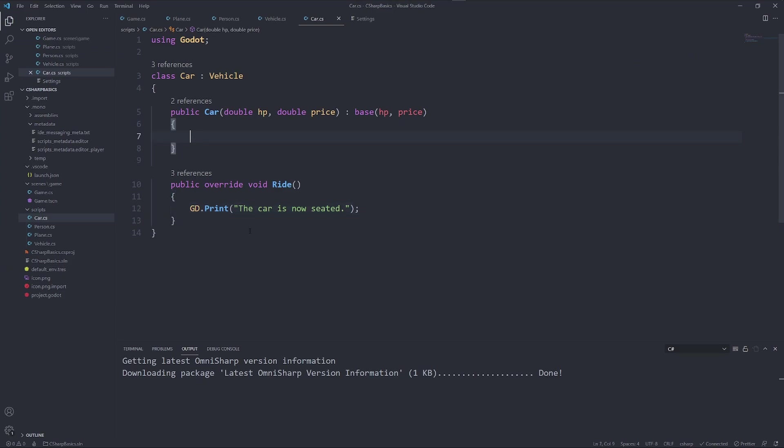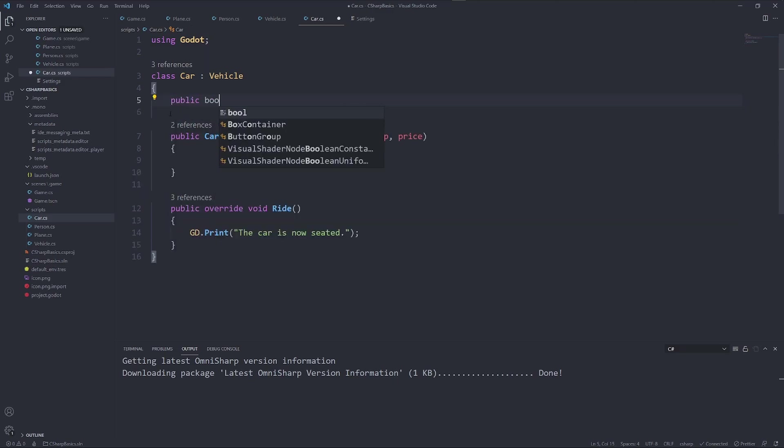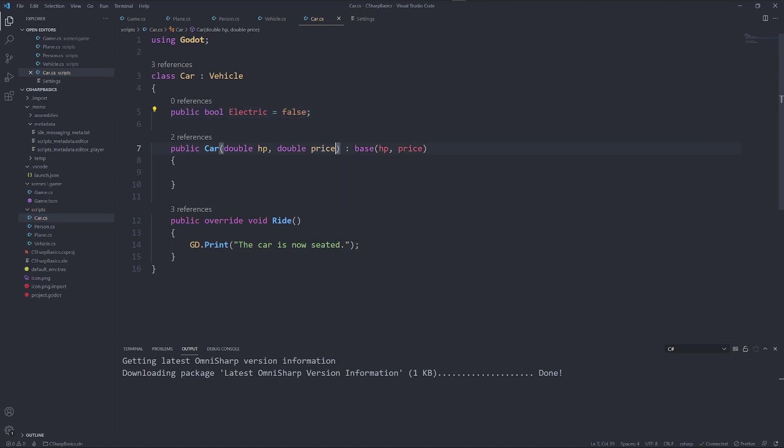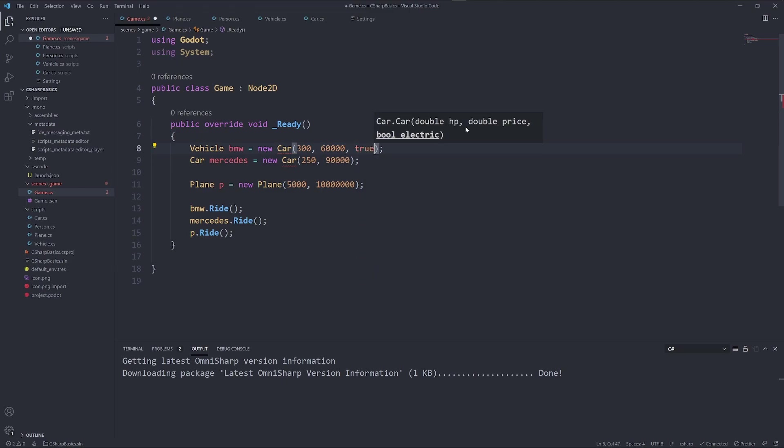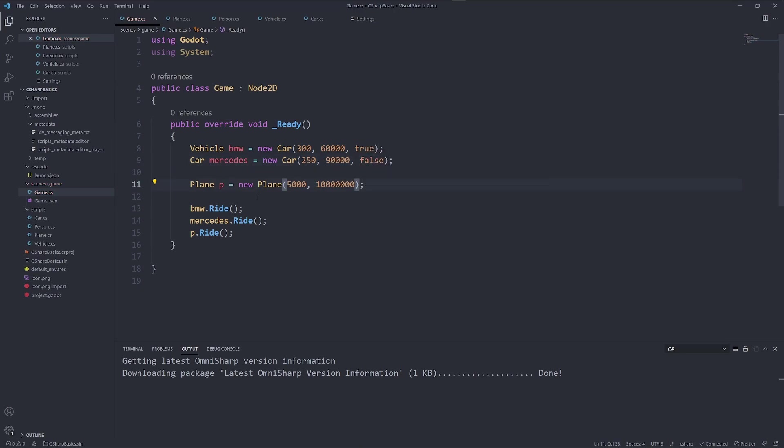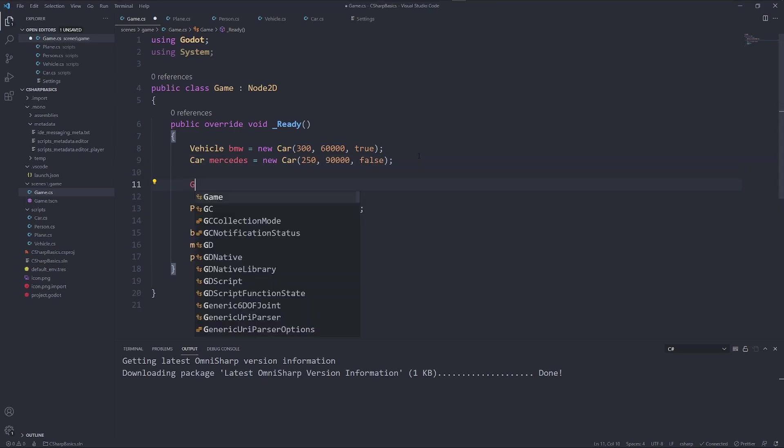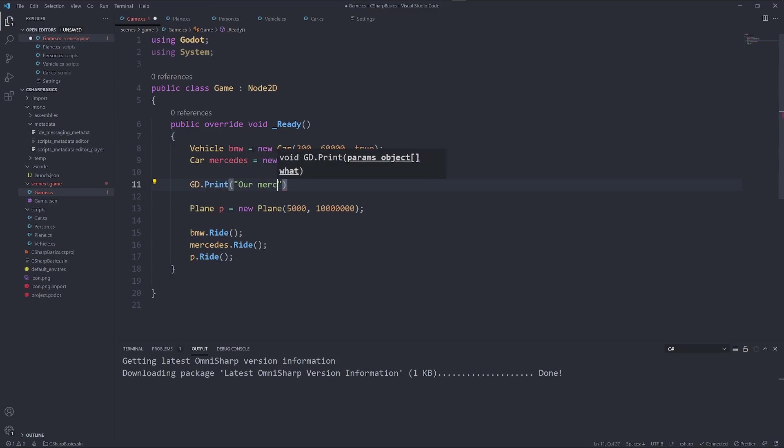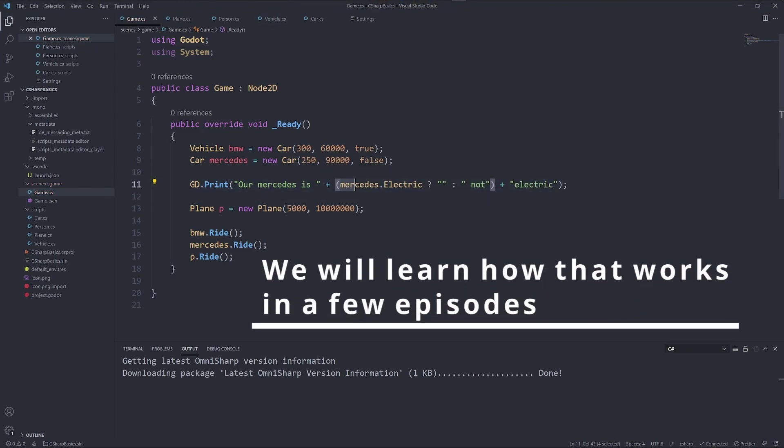But our car also has completely different attributes than a plane. It could have a boolean that says electric, whether it is electric or not. Now we have to say our BMW is electric and our Mercedes is not. And you can see the difference. Now we don't have to say this in our plane. But can we now access Mercedes? We can now say our Mercedes is. Now we can find out whether a boolean is true or false in this grammatically correct sentence.